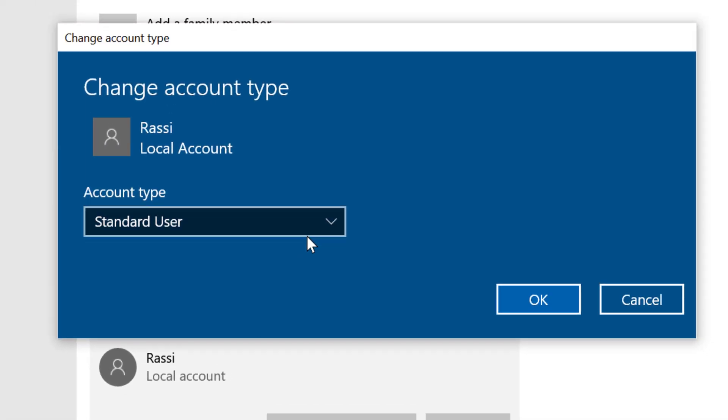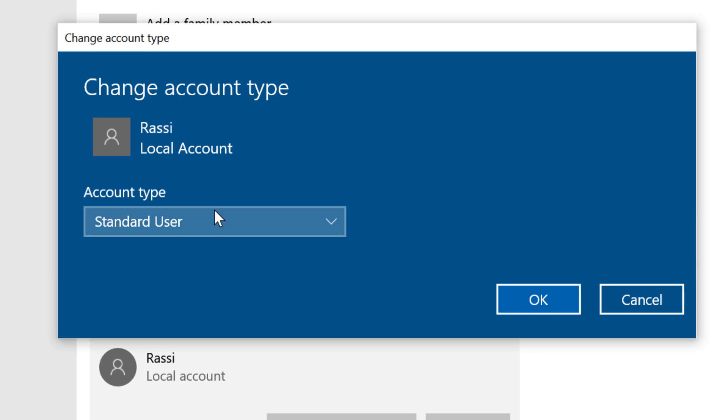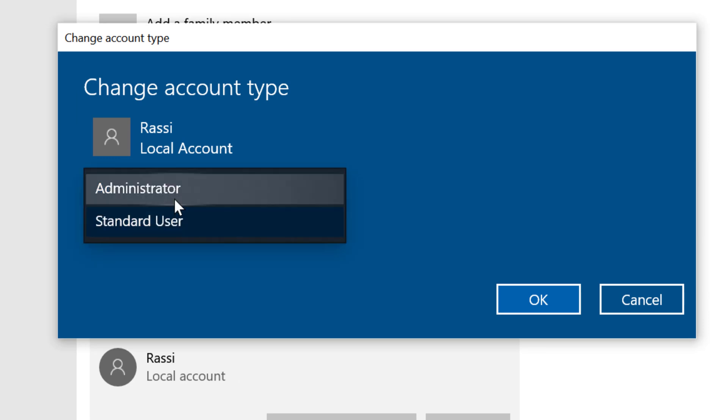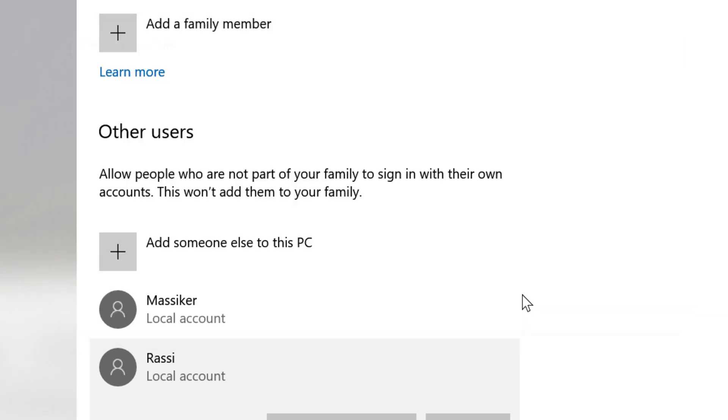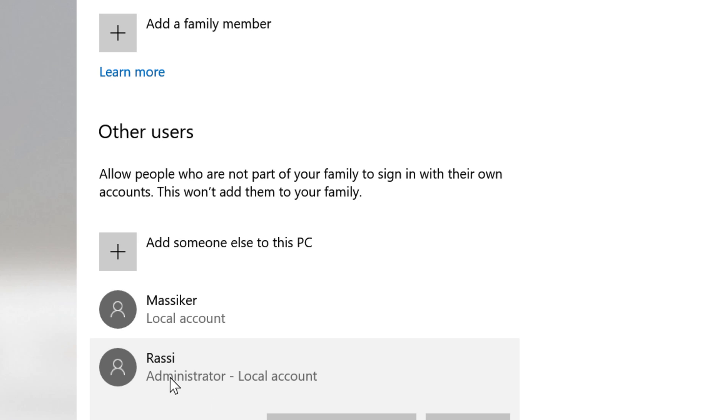So here you will find the option account type Standard user. Click on it and click on Administrator and click on OK. So that's it. As we can see, now this user account is as administrator.